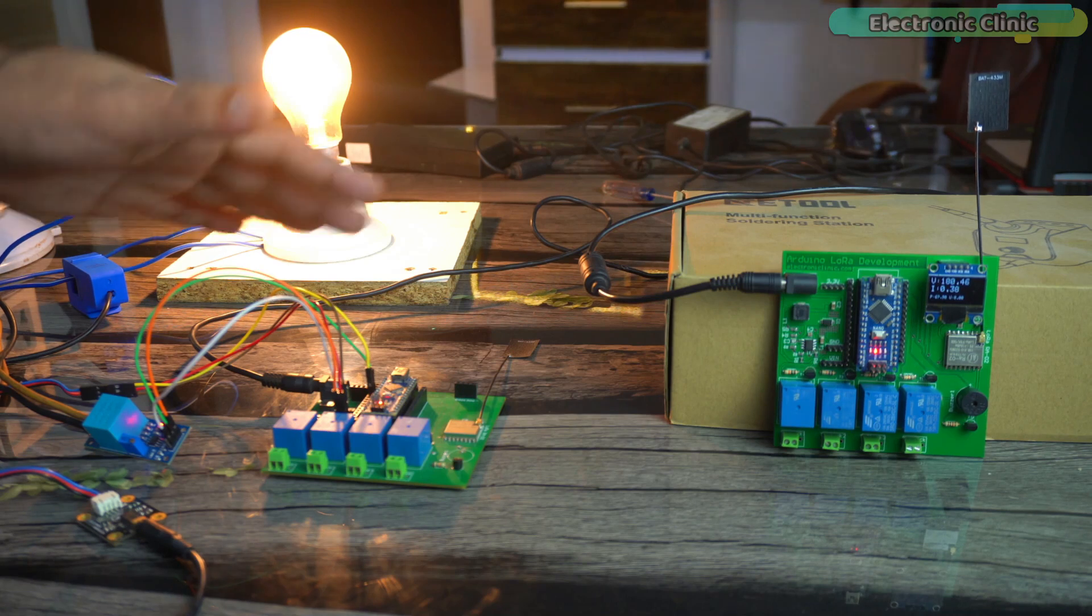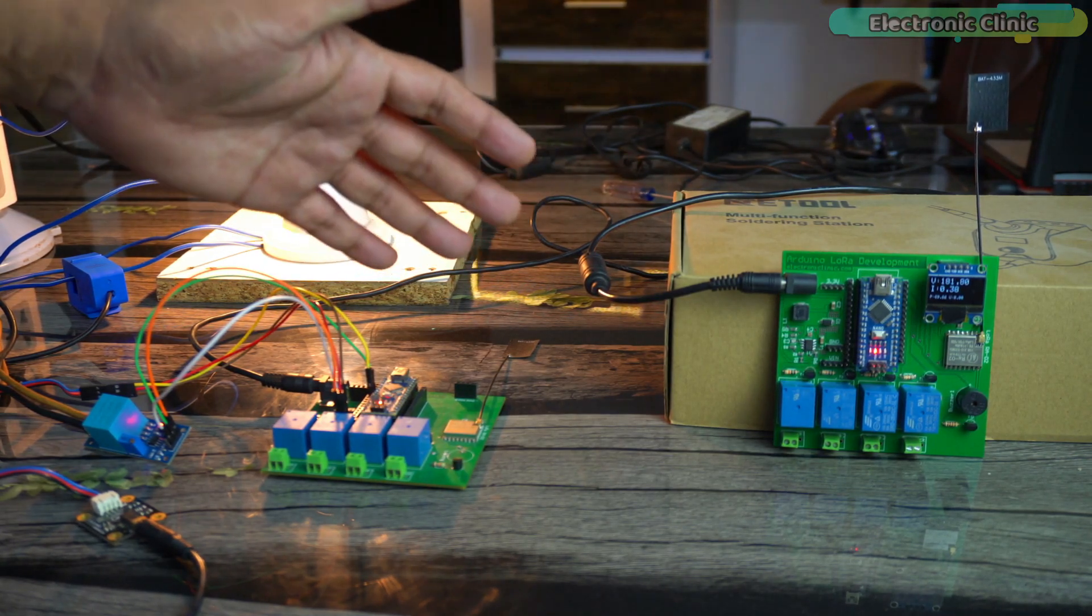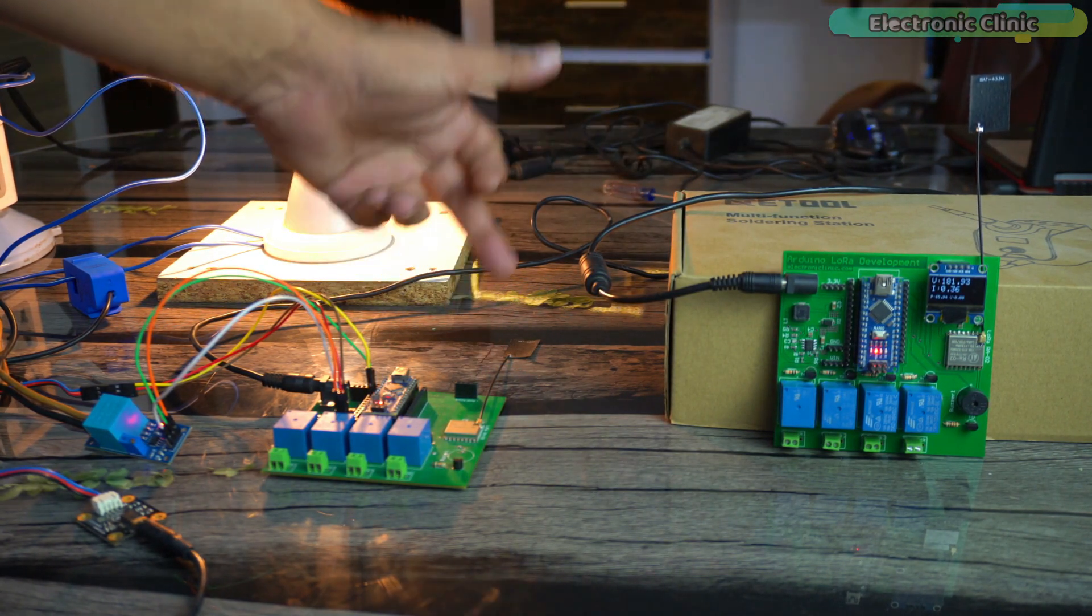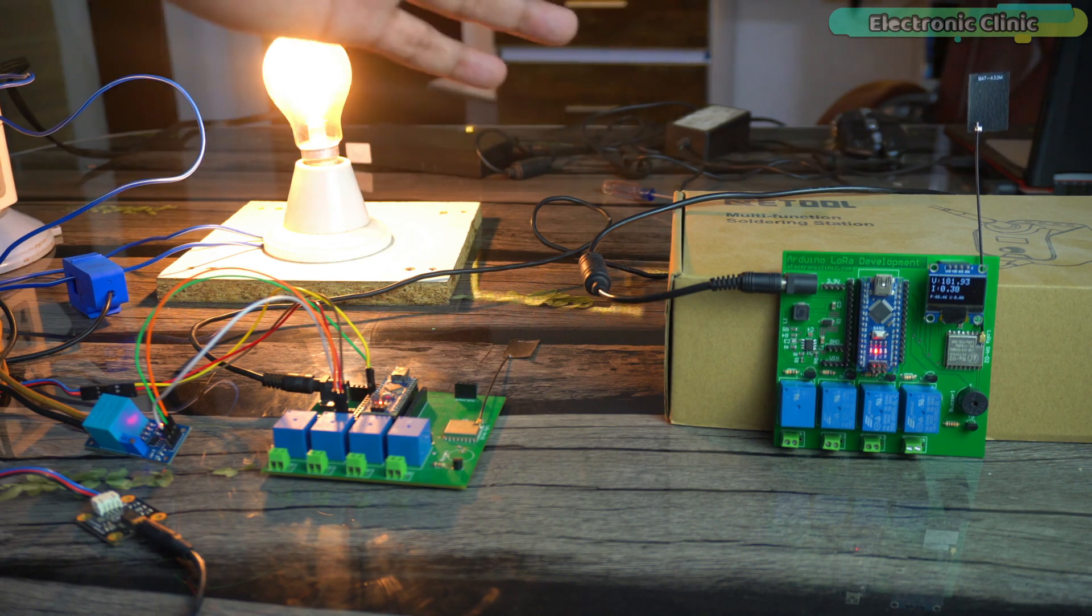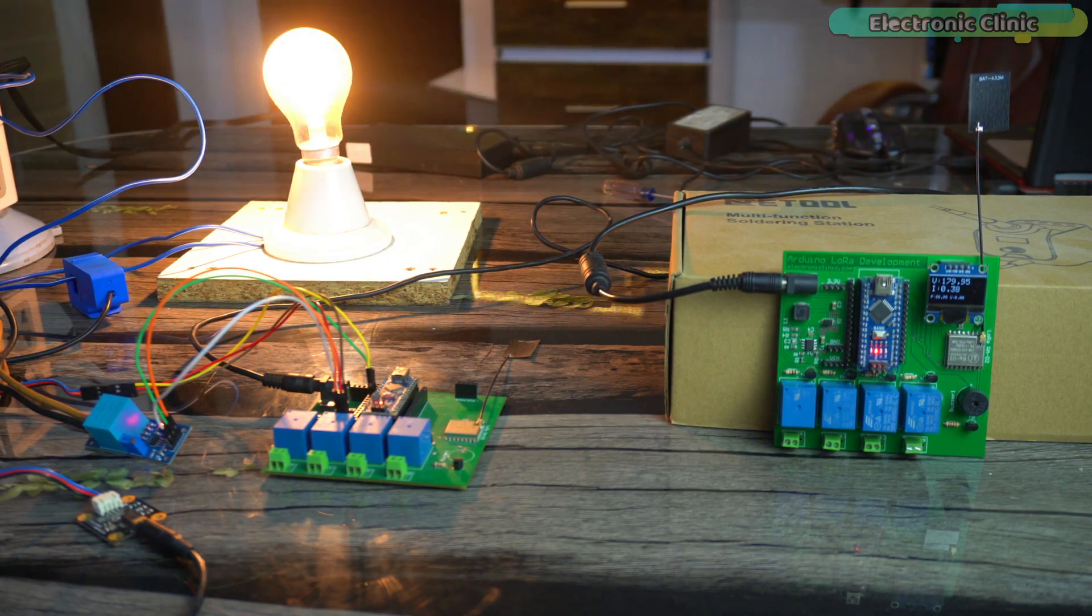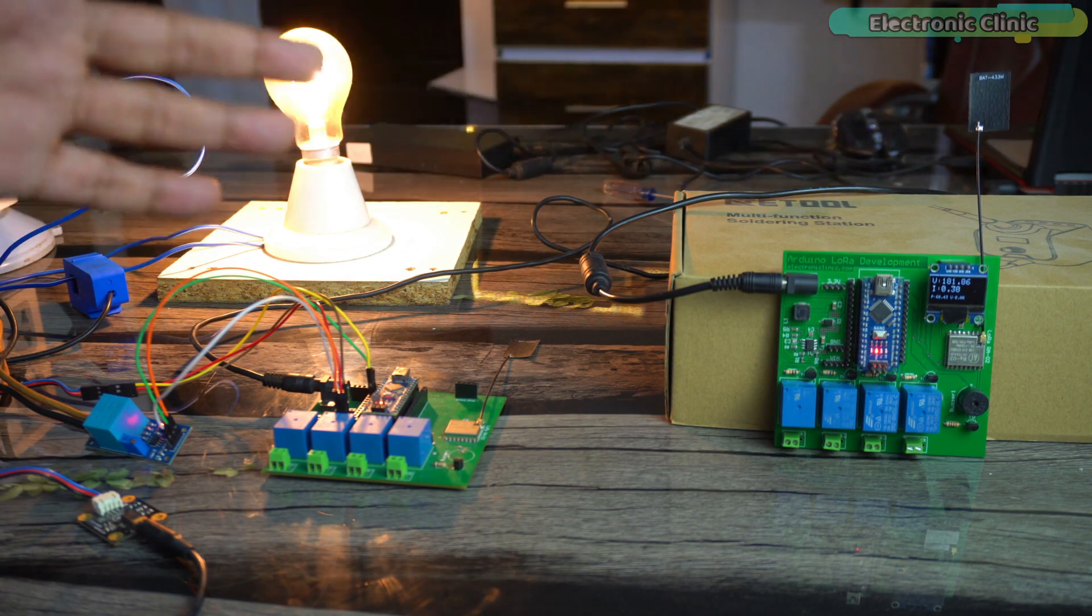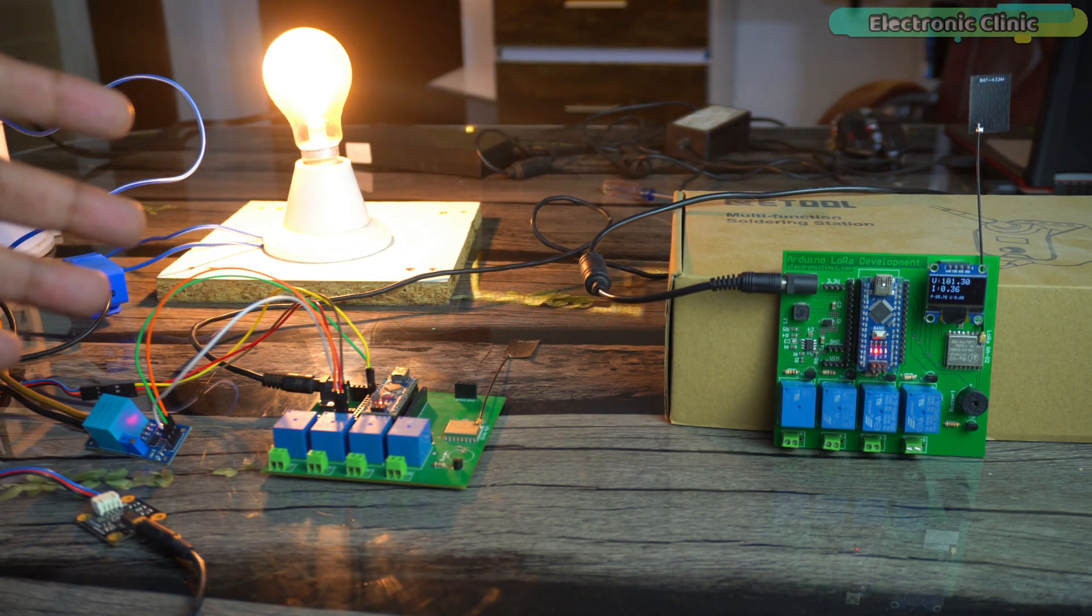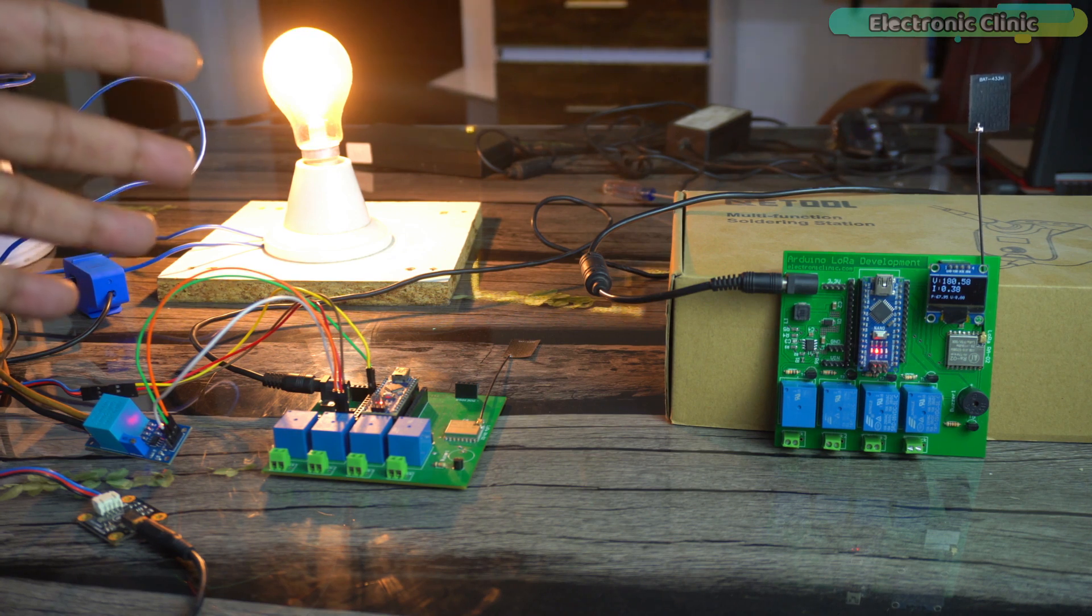This LoRa based electricity meter shows off some impressive features. It wirelessly transmits data using the LoRa technology ensuring long-range connectivity within a range of up to five kilometers while maintaining minimal power consumption. This means you can easily monitor and analyze your energy usage without any complicated wiring or limitations.